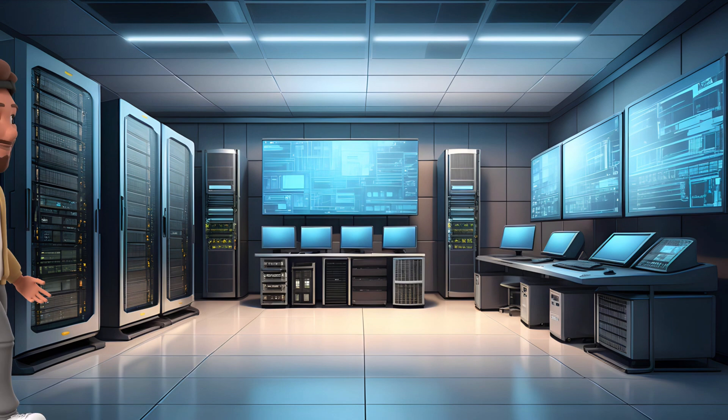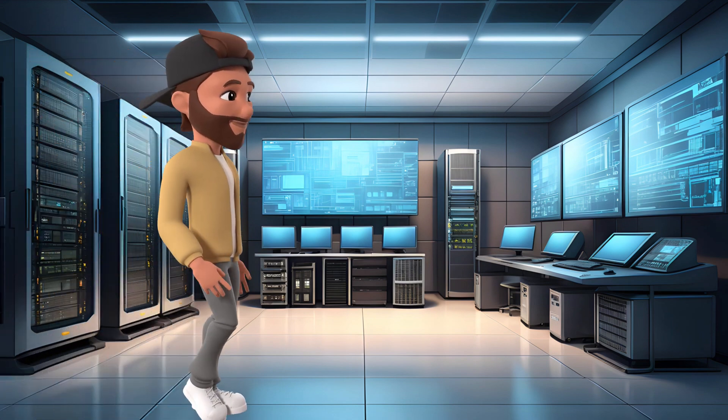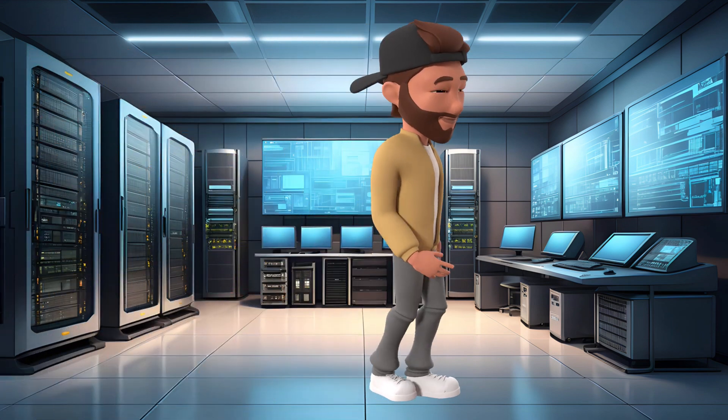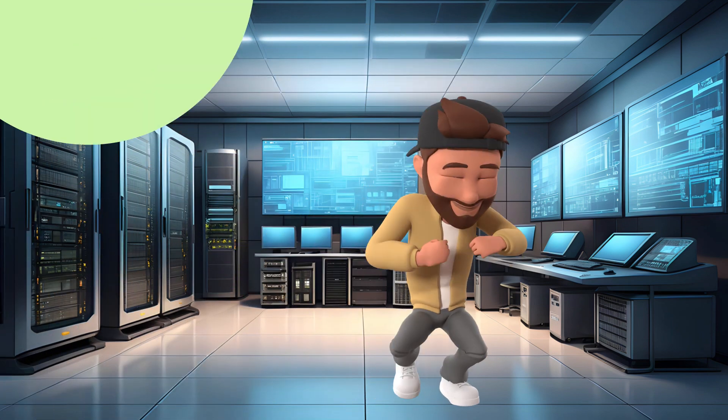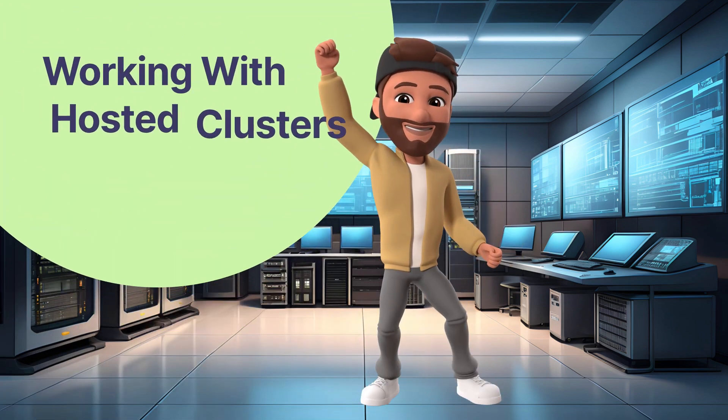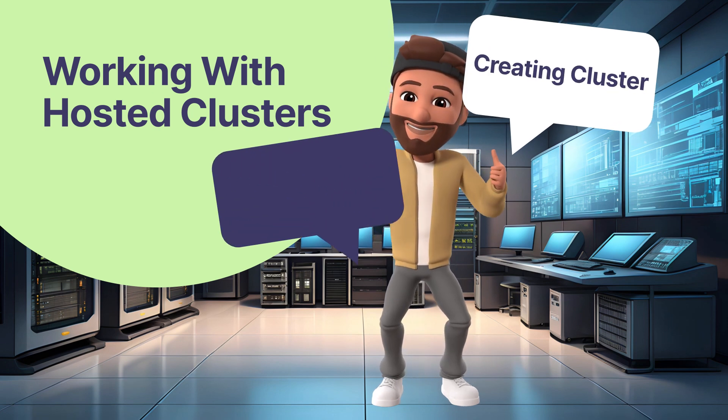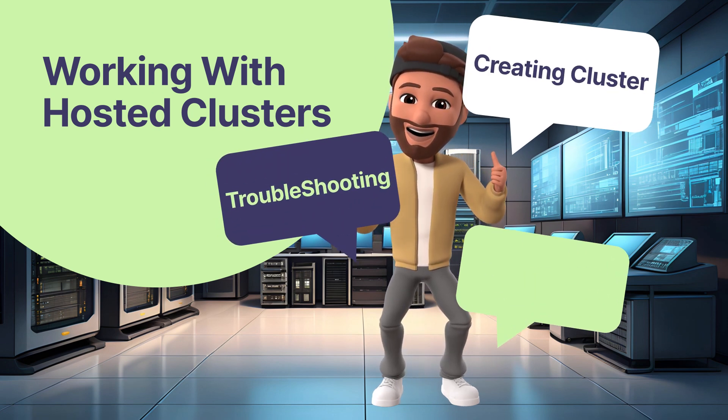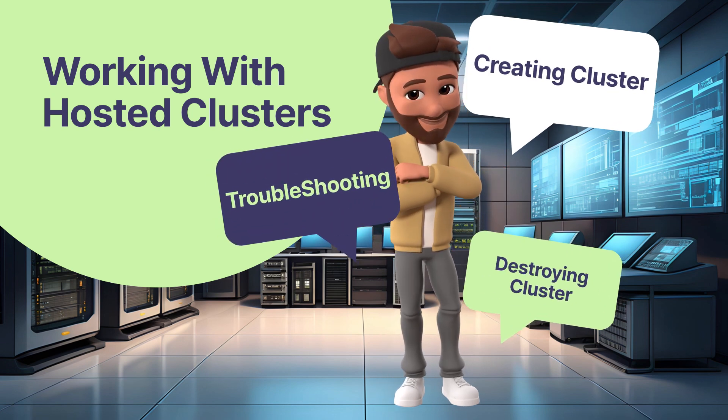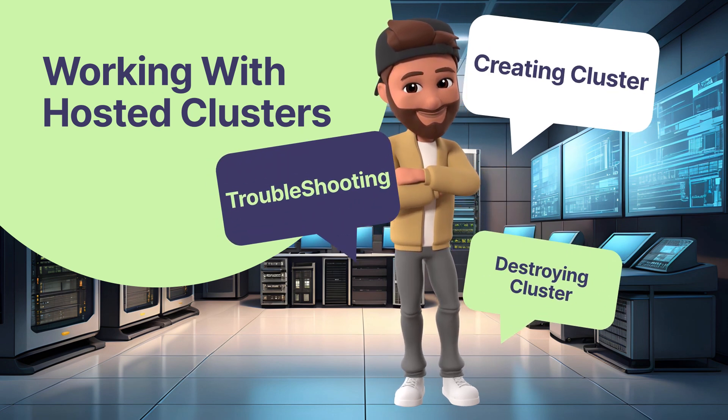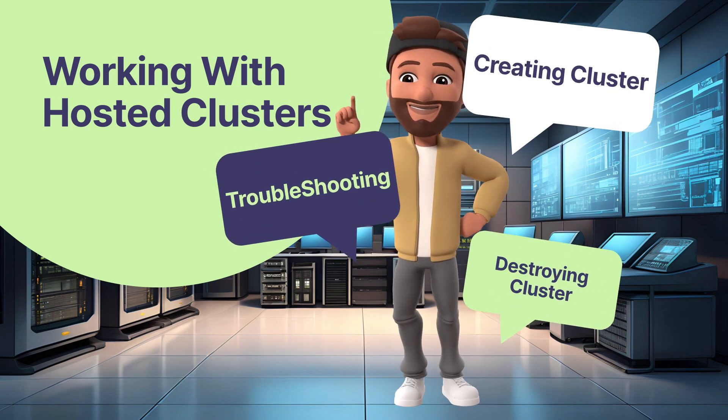Let us start working with hosted clusters. Create new hosted cluster, troubleshooting hosted cluster, destroying hosted cluster.